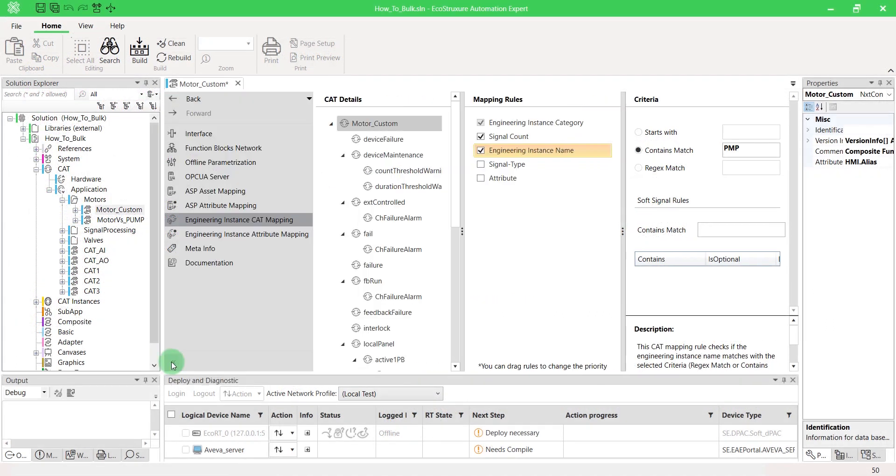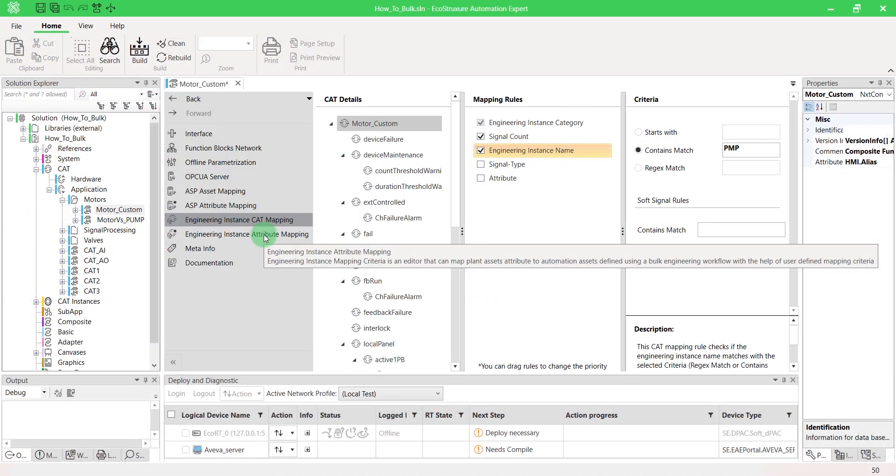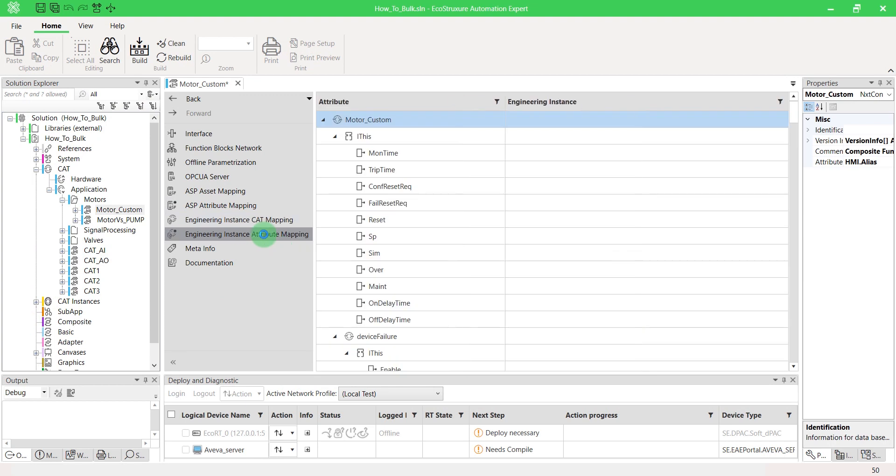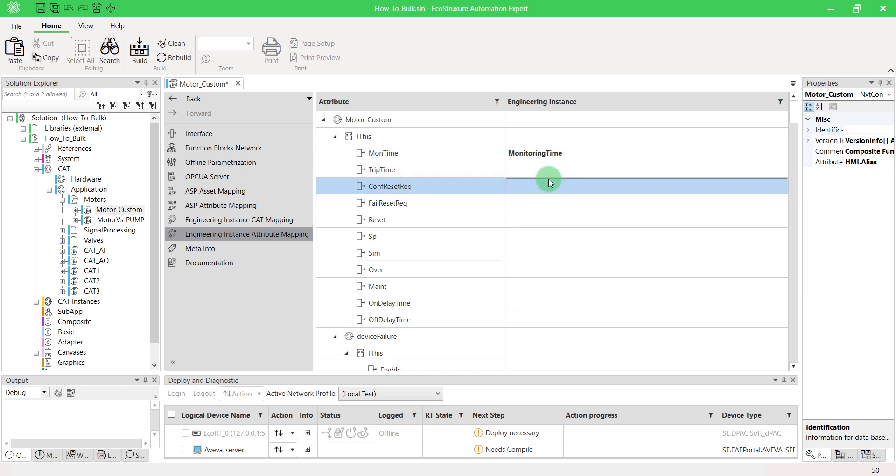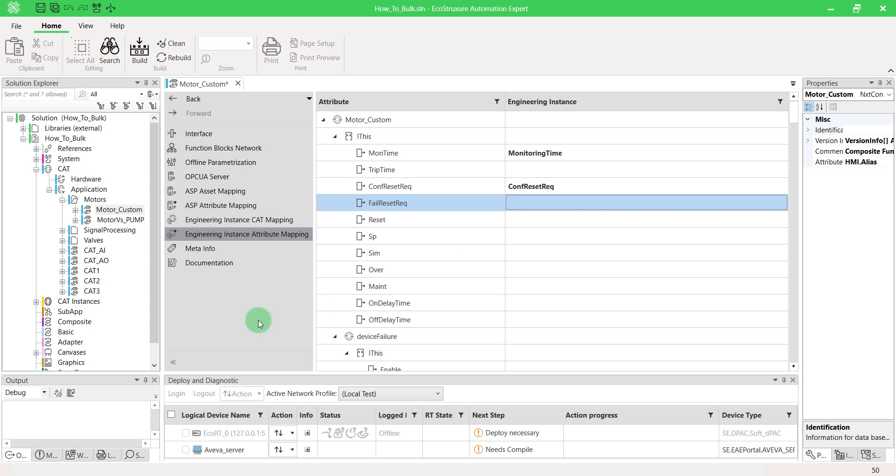Attribute Mapping can be edited in the Engineering Instance Attribute Mapping Editor. This shows the hierarchy of the CAT and its sub-CATs with the output variables for each CAT and sub-CAT. You can manually enter the Engineering Instance Parameter Name against each CAT sub-CAT attribute. This will automatically propagate the online parameter value with its corresponding Engineering Instance Parameter Value during CAT Instance Bulk Generation.